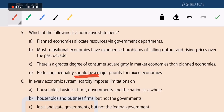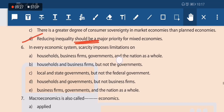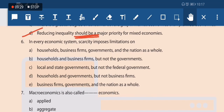The next question: in every economic system, scarcity imposes limitations on whom? Option A states households, business firms, governments, and nations as a whole — all of these are correct. Option B excludes government, which is not correct. Scarcity affects every sector of the economy. Option A is the correct answer.